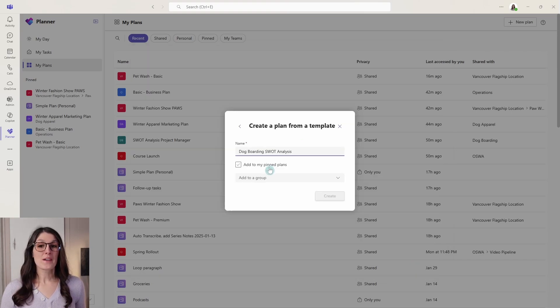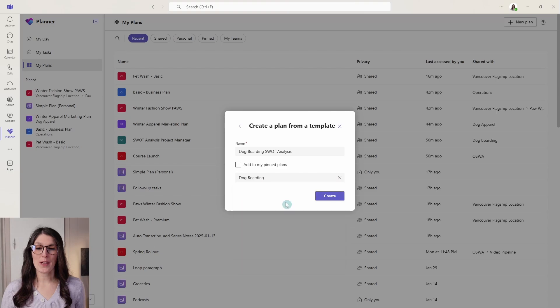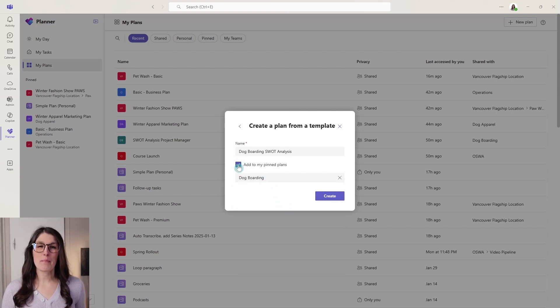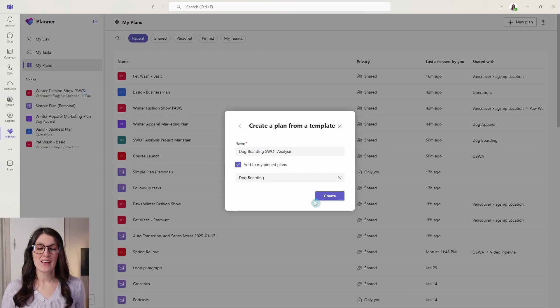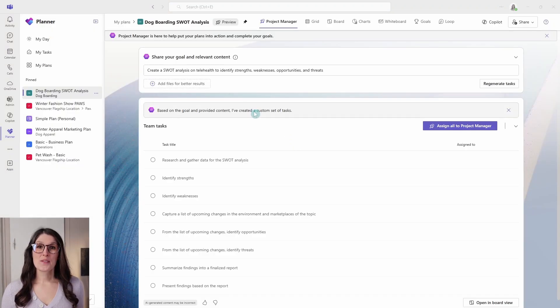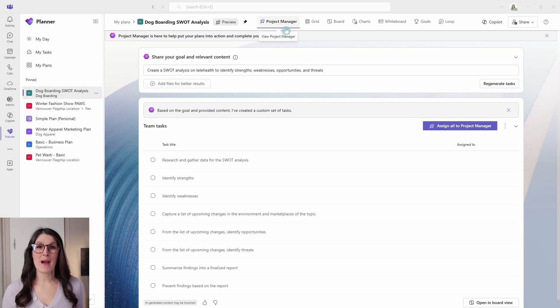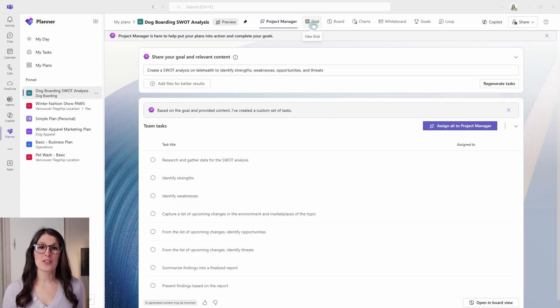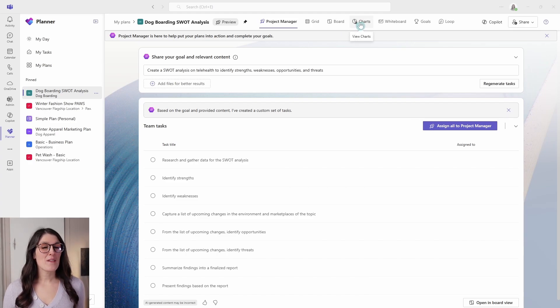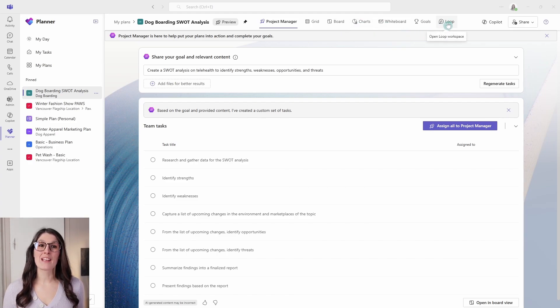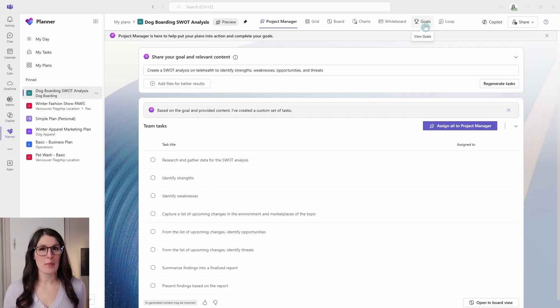We will give our plan a name and assign it to a group. And I'm also going to add it to my pin plans so that it will show up on the left navigation for easy access. So we will go and create. So here we are in that project manager view. There are some familiar tabs at the top here, such as grid view, board view and charts, but we have some new ones like whiteboard and loop, as well as goals, which is actually part of premium plans.